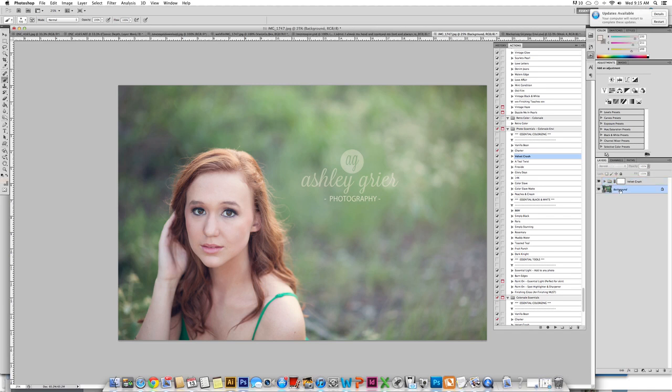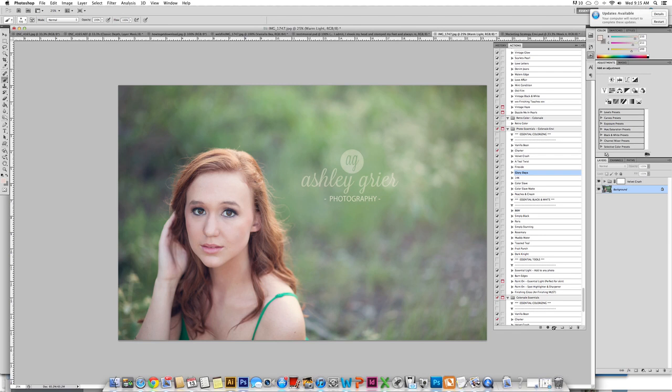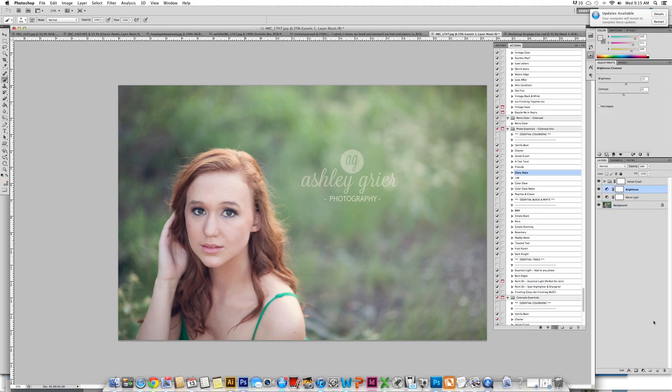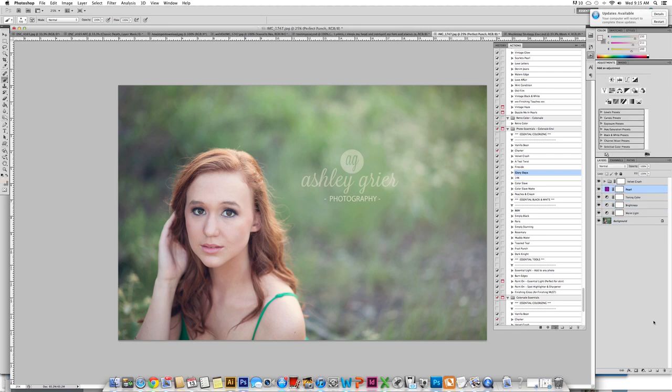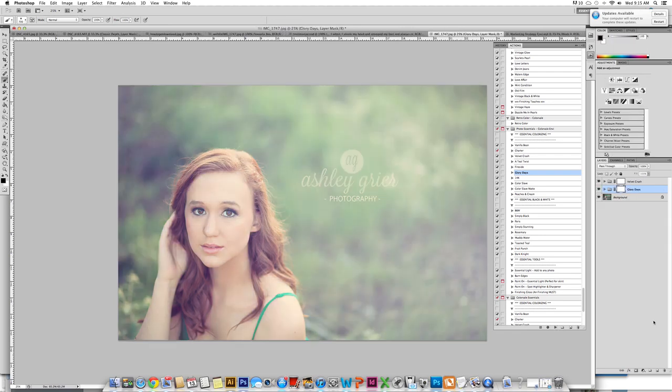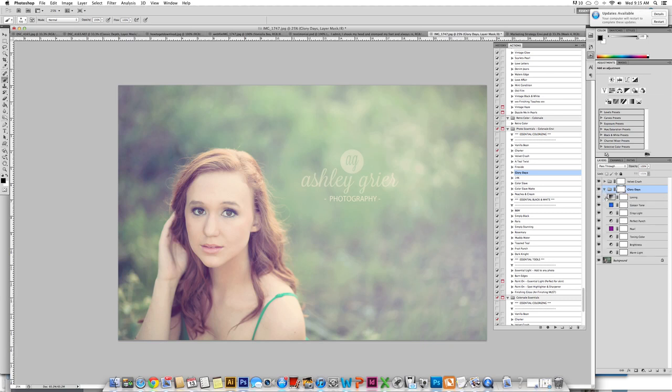I am going to click on my background. This is just a great step to use during editing before you run other actions. The next one that I am going to do is Glory Days. I like this one because it just gives it the perfect richness as well as creamy tone. However, as you can see it is just far too bright.